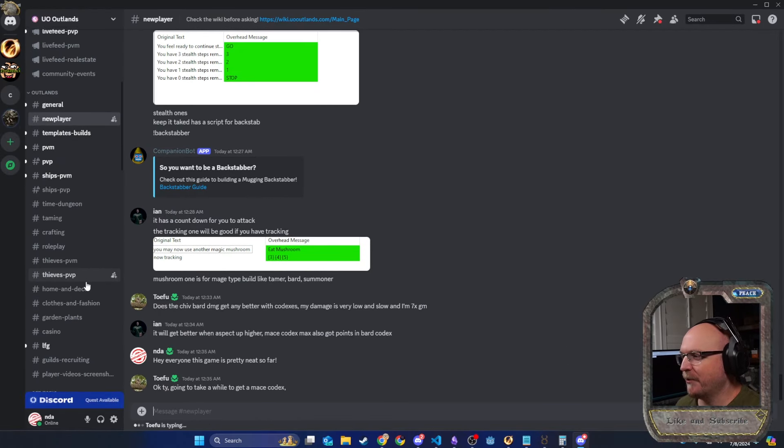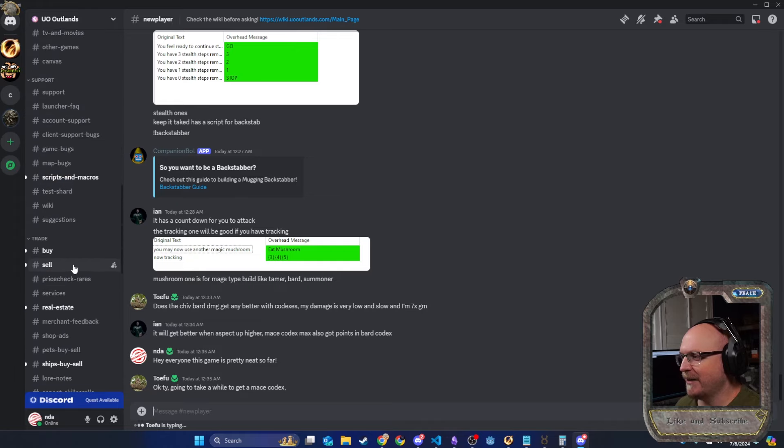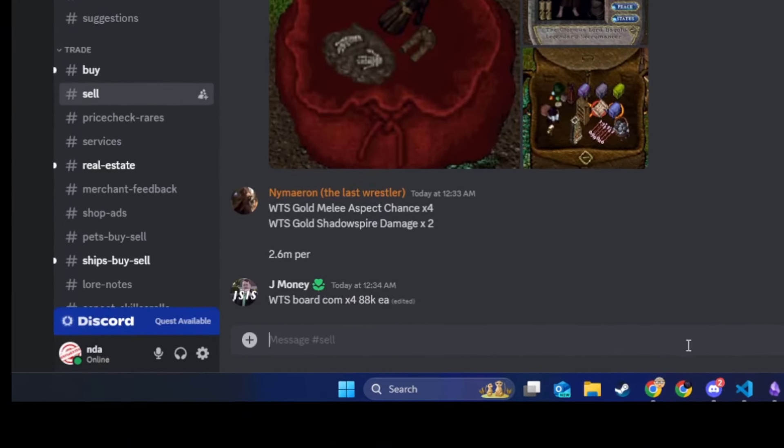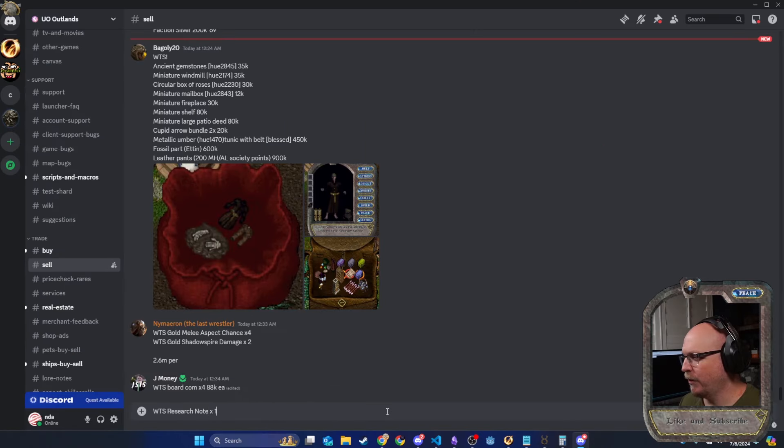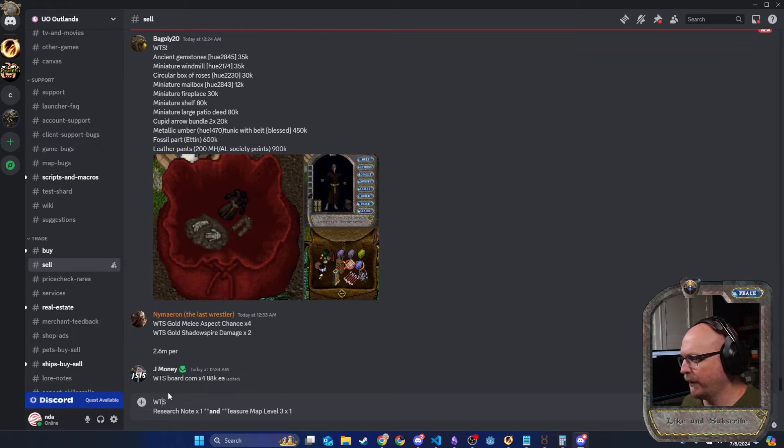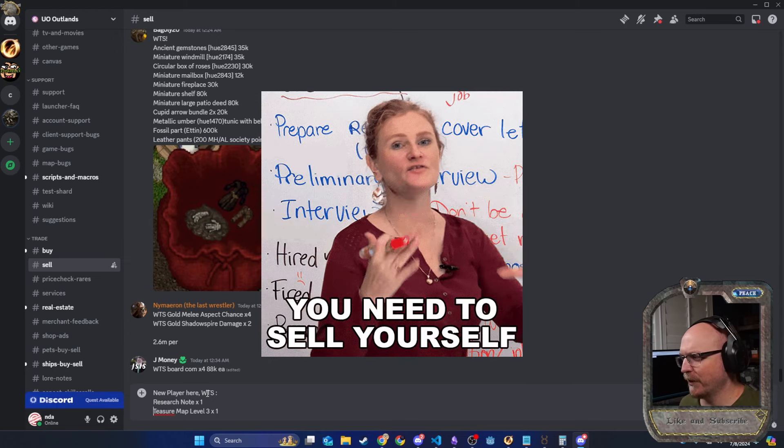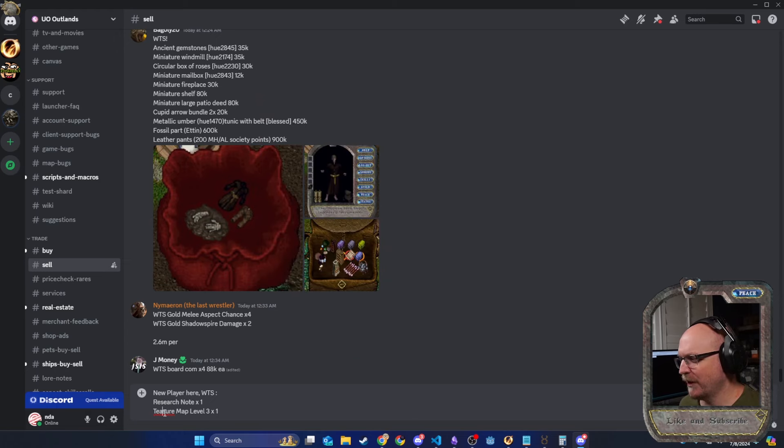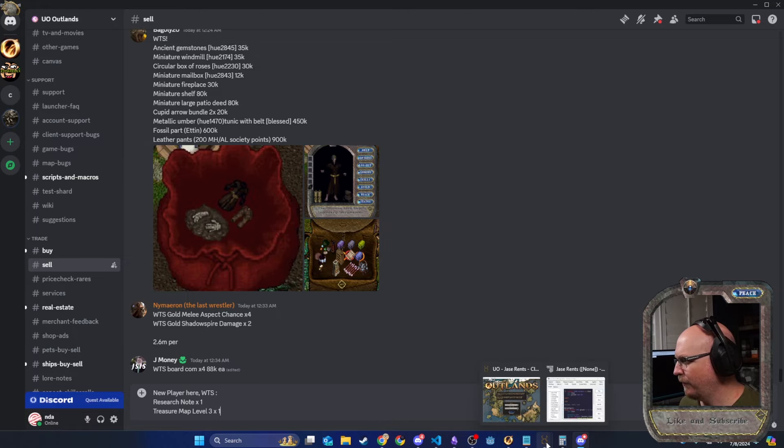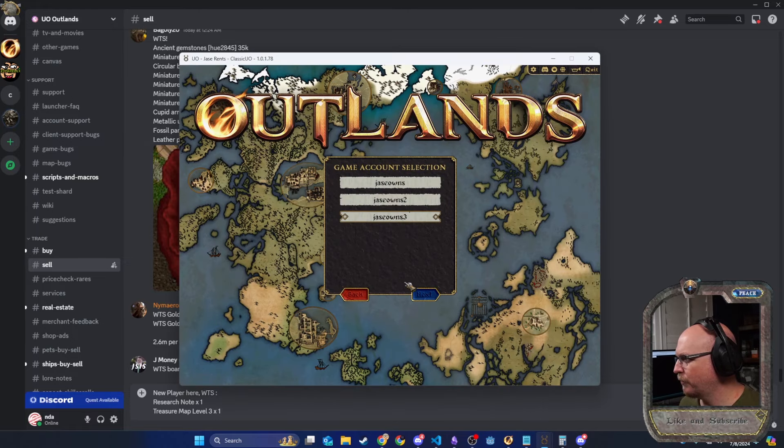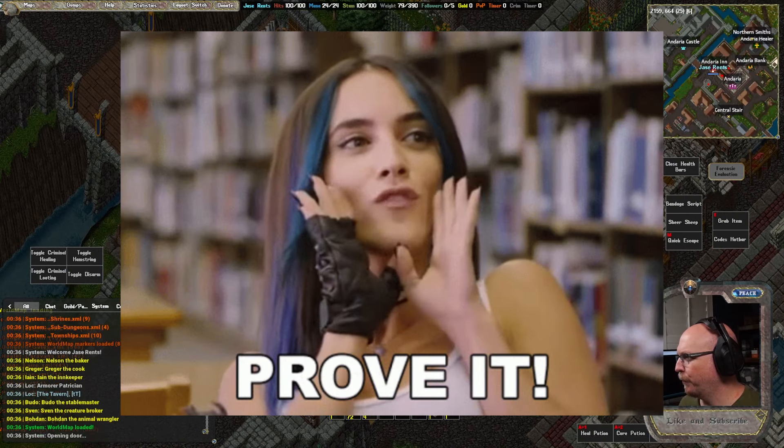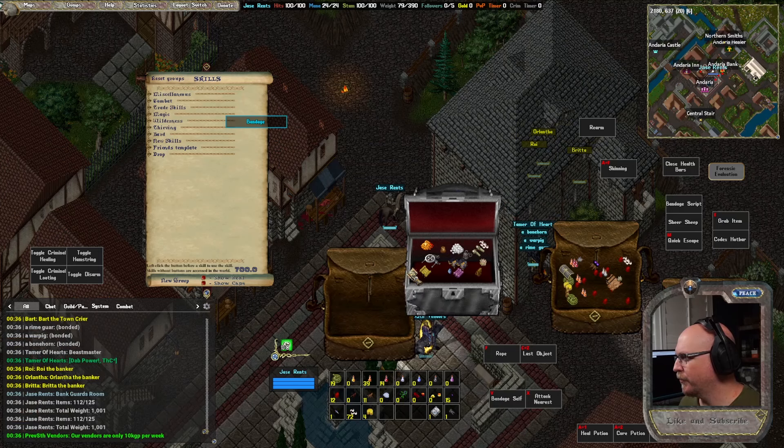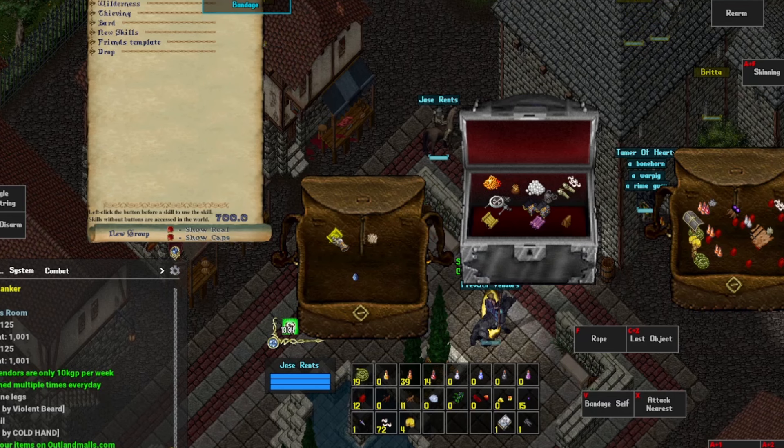So where I'm going to go is trade sell. And then I'm going to say willing to sell research note times one and treasure map level three X one. I'm also going to say new player. New player here. Willing to sell. I don't know, is it willing or want to? Either way, we're going to want to sell a research note and a treasure map. Then I am going to take a screenshot of it real quick, just for proof that I got it.